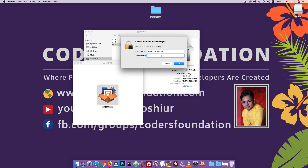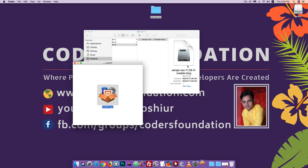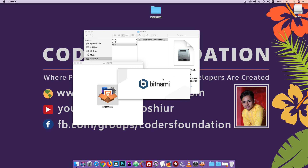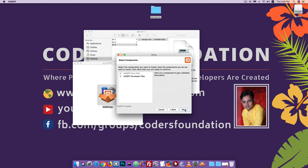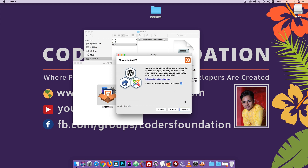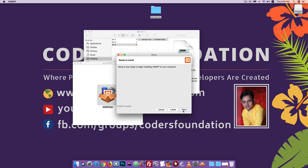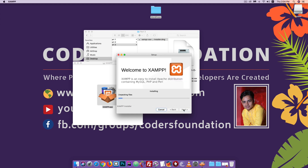Enter your password when prompted and click OK. The installation process will start. Click Next through the setup wizard, then Next again to continue.